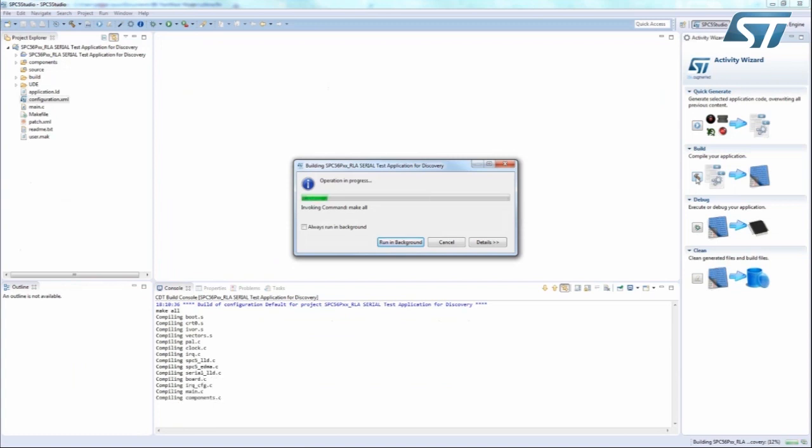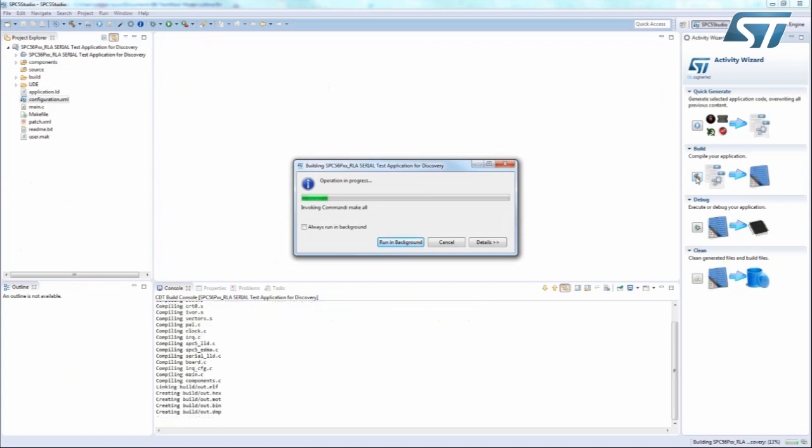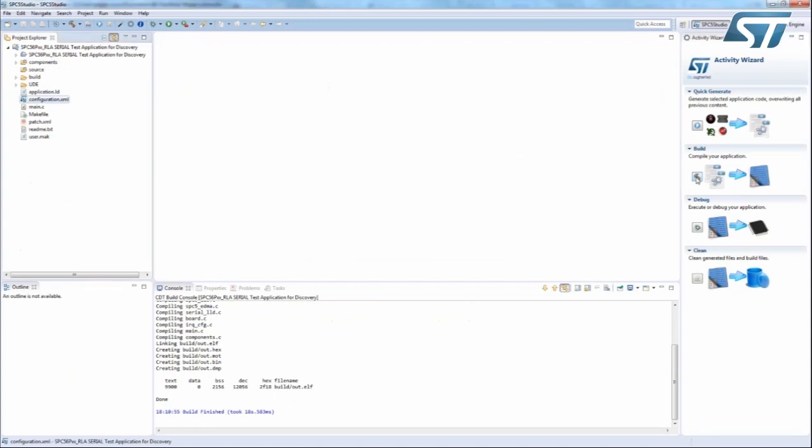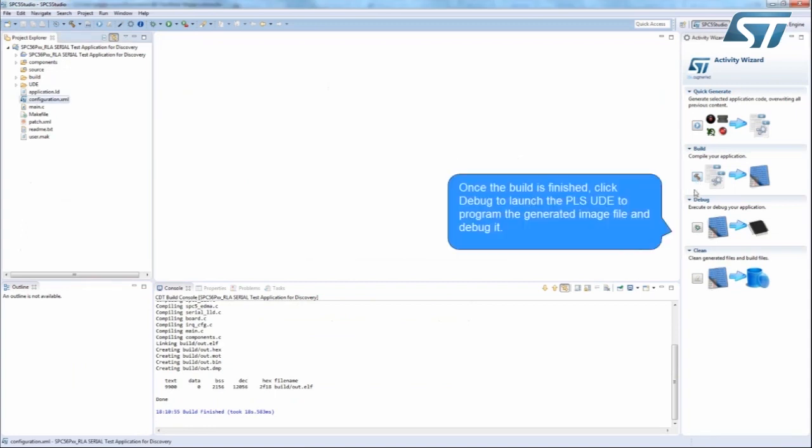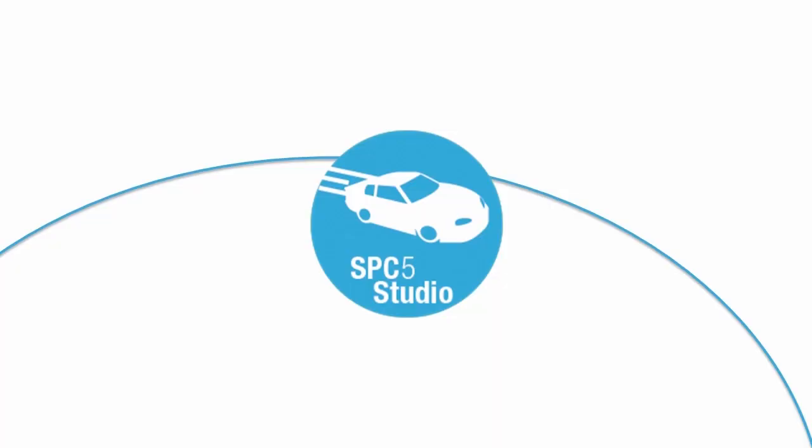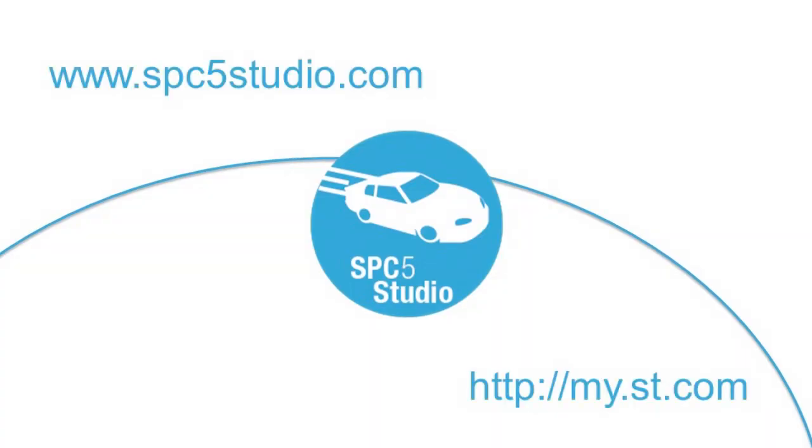SPC5 Studio is linked to the PLS Debugging UDE Starter Kit that can be launched after the build using the Activity Wizard by clicking Debug. Your application is completed and ready for debugging.